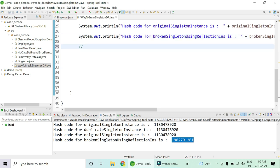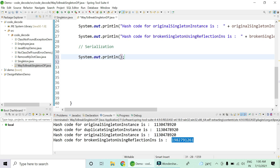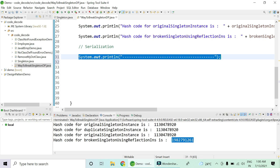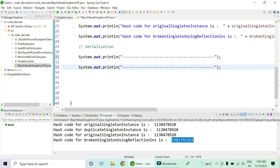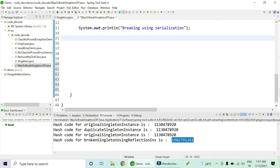Now let me quickly show the second way to break the singleton design pattern — that is through serialization. I'll document it as 'Breaking using Serialization.' The ways through which we can serialize a particular object: this is the serialization process using ObjectOutputStream.